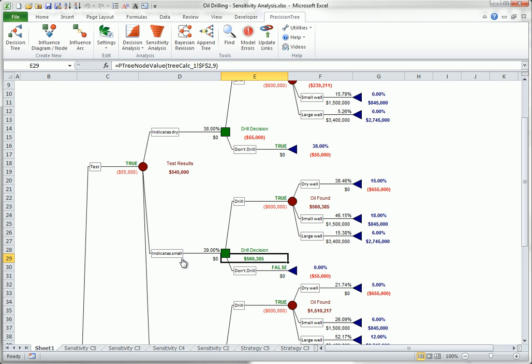By this time, the cost of the test has already been incurred, so the only three relevant inputs are the cost of drilling, the revenue from a small well, and the revenue from a large well. This suggests setting up a one-way sensitivity analysis as follows.